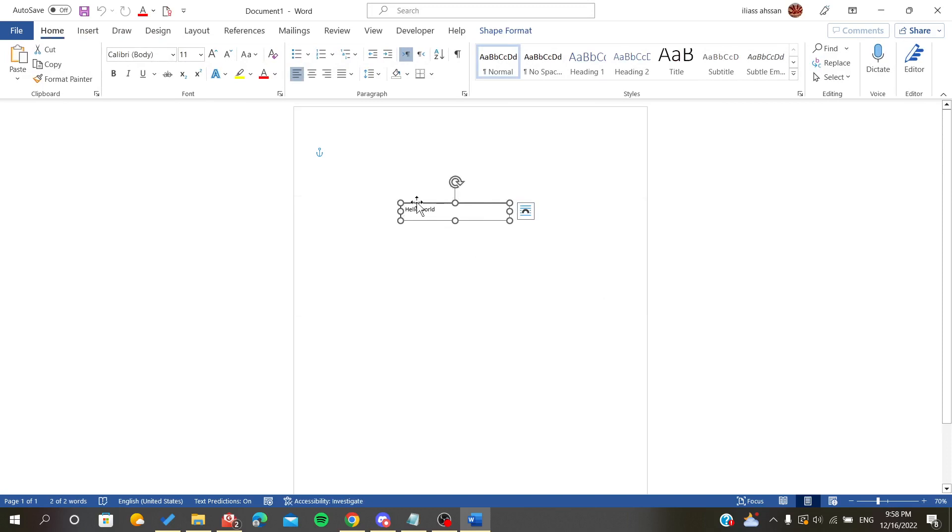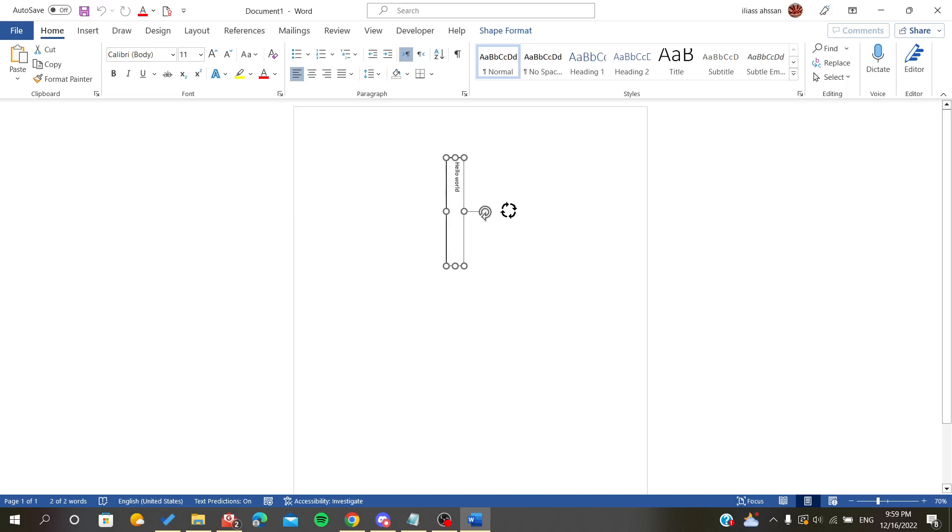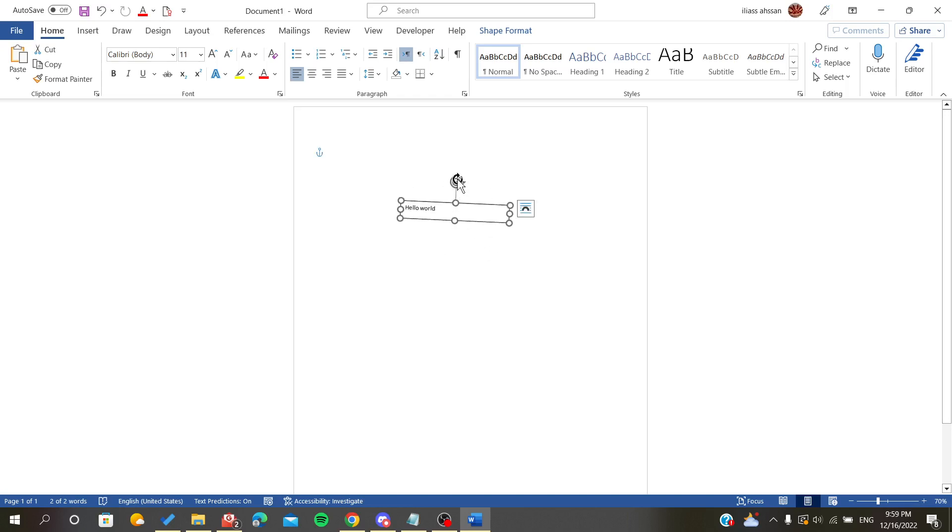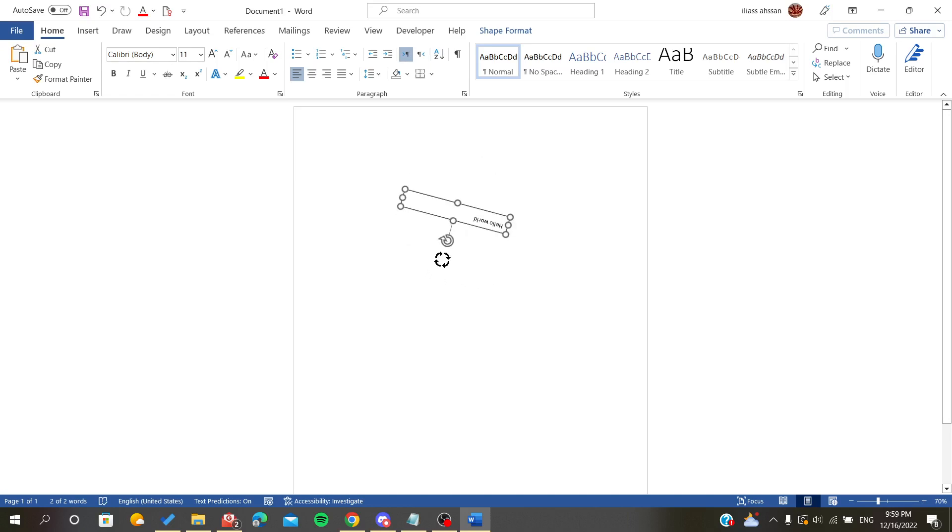Exactly, as you can see now we can flip our text upside down. All you can do is click on the rotation icon and just rotate it upside down, or you can...